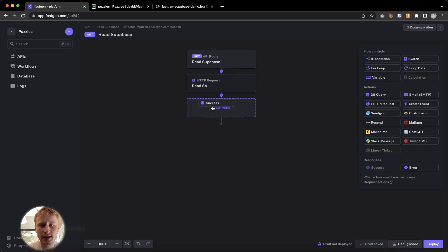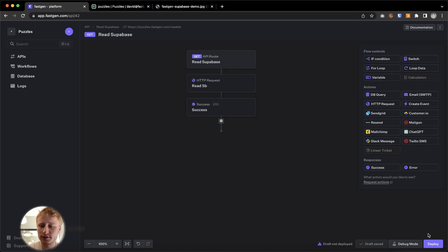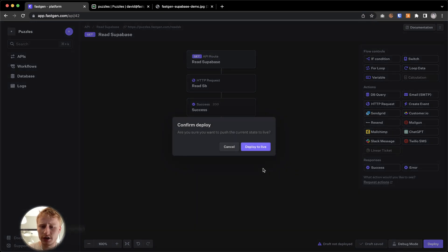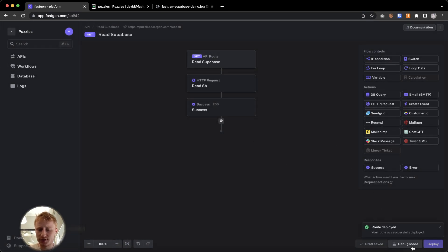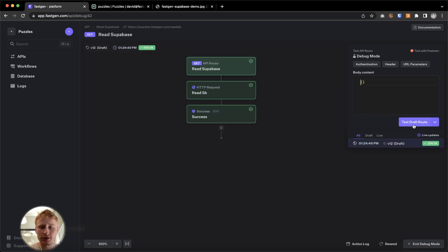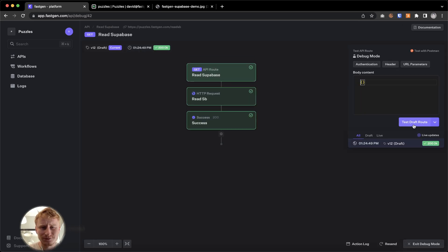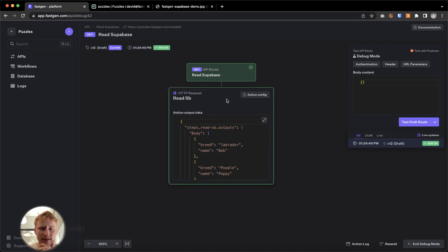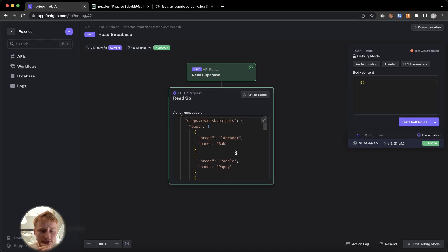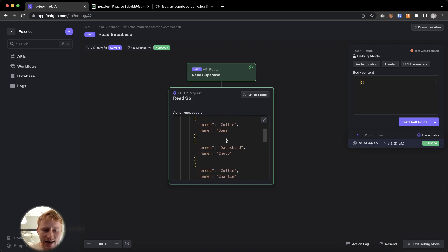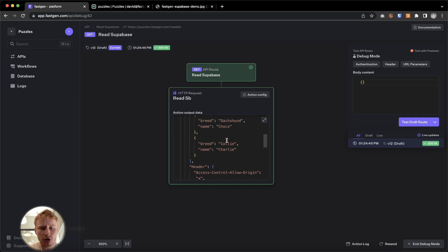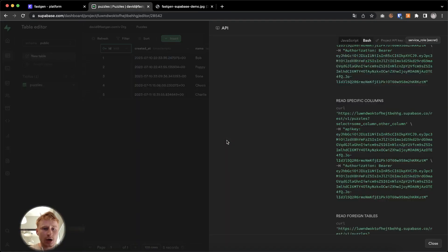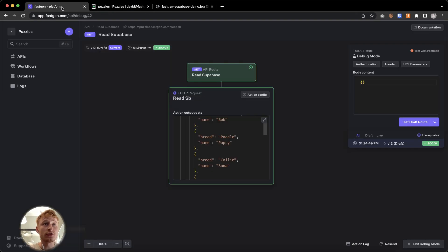Then at the end, we're going to put success. Save this. And now we're ready to deploy the endpoint and we can send the first test request to see if everything worked out. So everything's green. So the request went through. Let's have a look at the output of that HTTP request. And here we can see all of the breeds and names of the dogs in our table right here. So this is great.